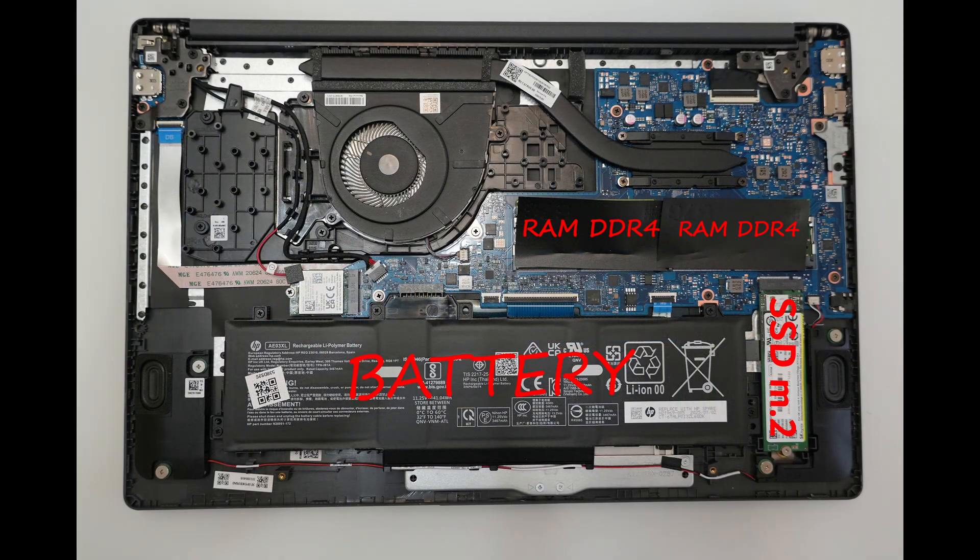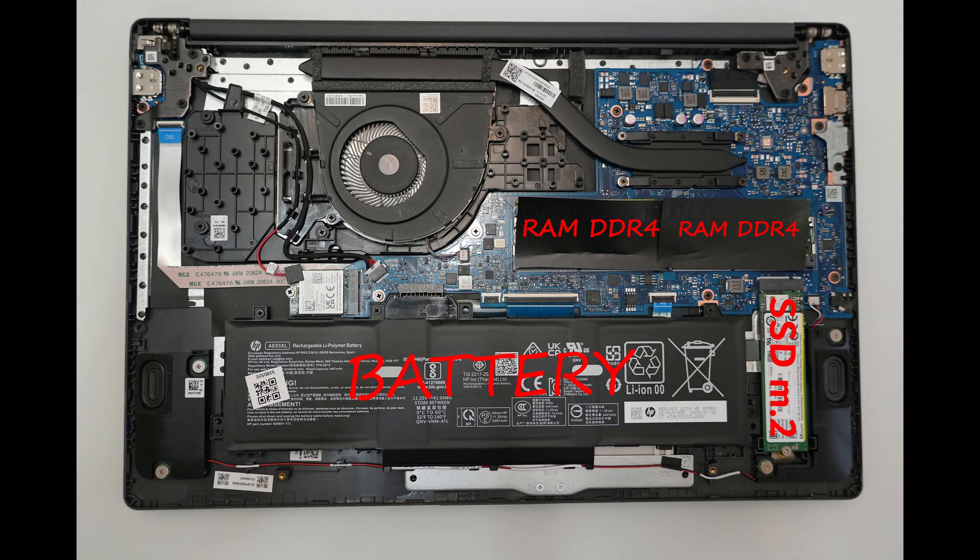The device can be upgraded with one M.2 SSD drive and two DDR4 memory modules.